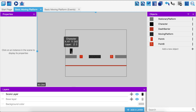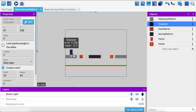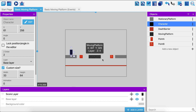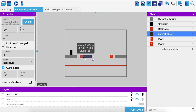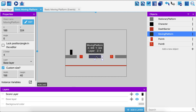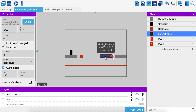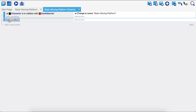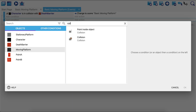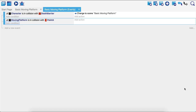Now, similar to the player character's algorithm, we're going to say: if the moving platform is in a collision with point A, something happens; if it's in a collision with point B, something else happens. To move any object you apply a force. The moving platform should start in a collision with at least one of these points before you hit play. Let's create a new event — the condition is: if the moving platform is in a collision with point A.